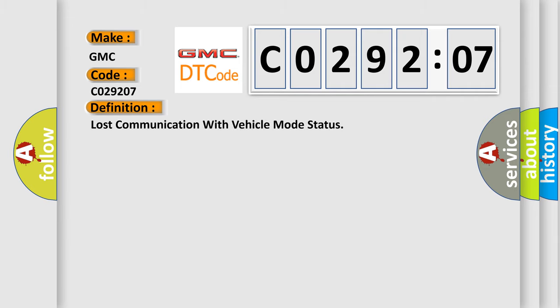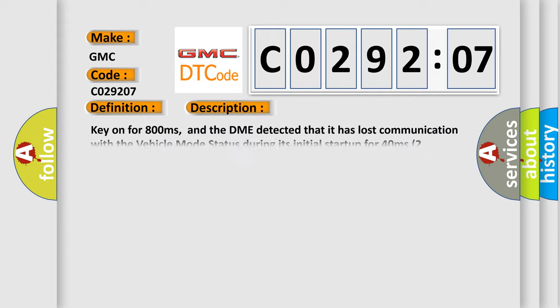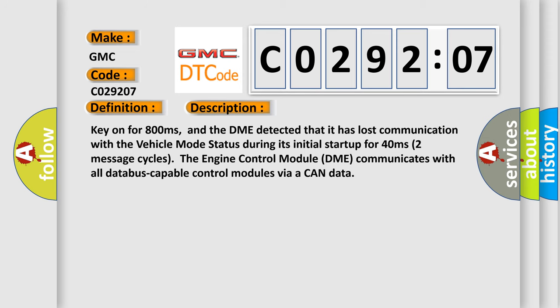The basic definition is Lost Communication with Vehicle Mode Status. And now this is a short description of this DTC code: Key on for 800 milliseconds, and the DME detected that it has lost communication with the vehicle mode status during its initial startup for 40 milliseconds.